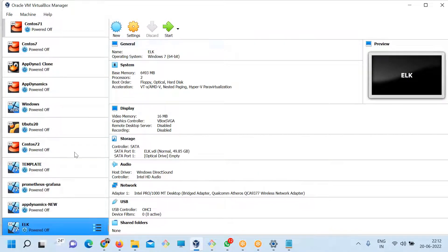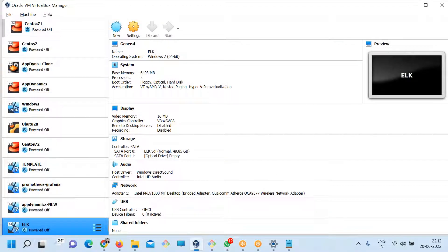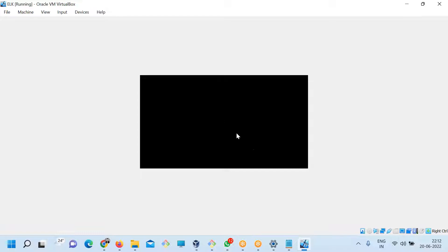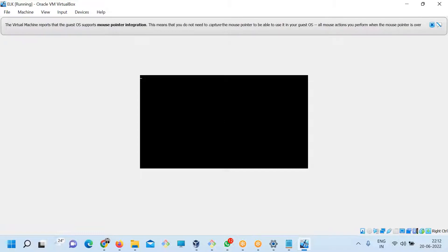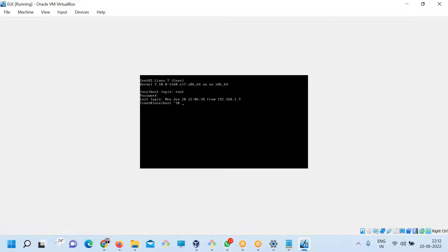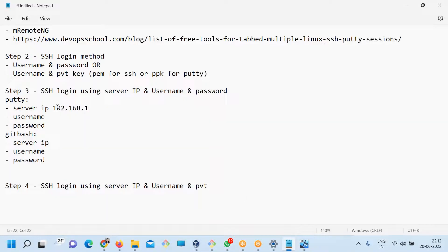So one of the machines is running. This is one of the VM server machines. The IP address is 16 — so here my IP address is 16. The username is root and the password is root/Rajesh.